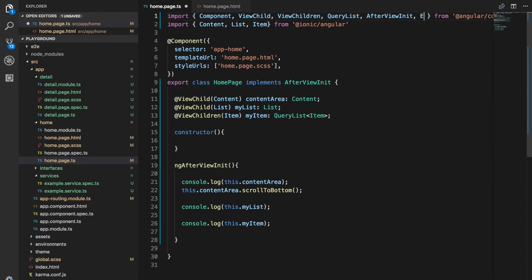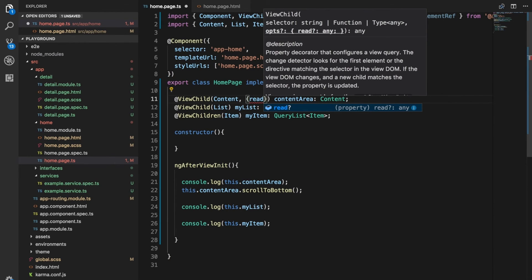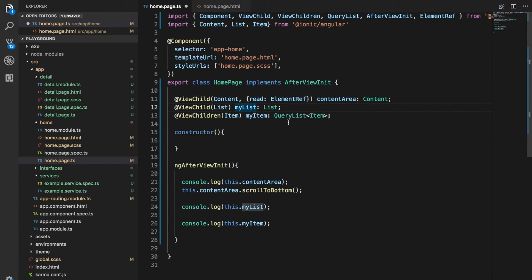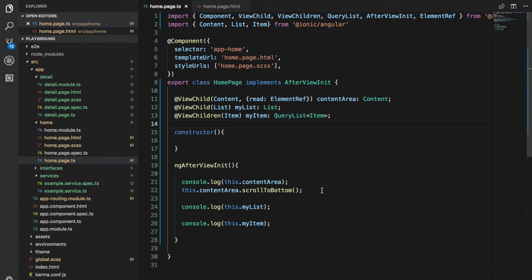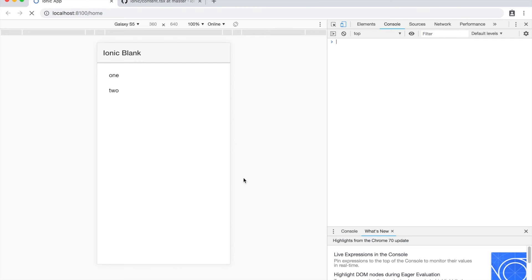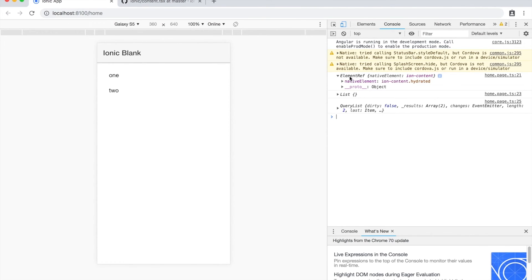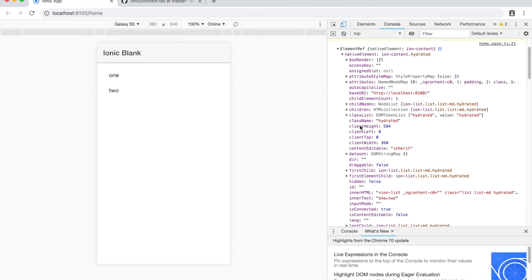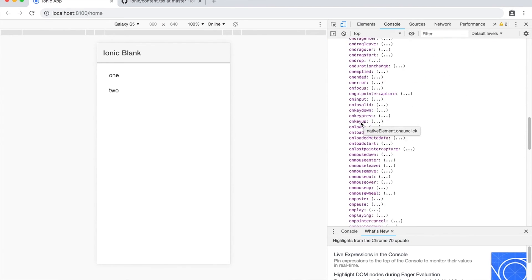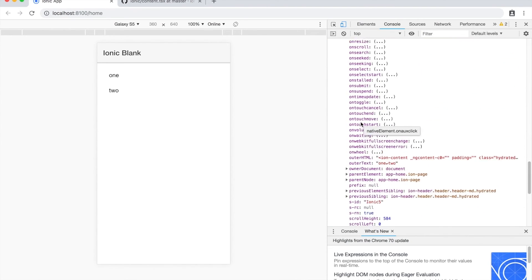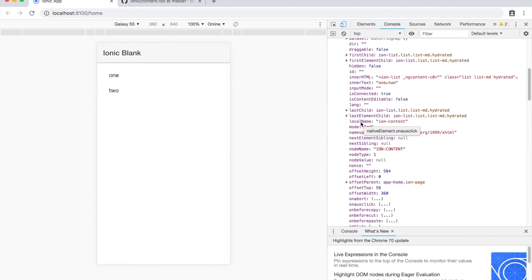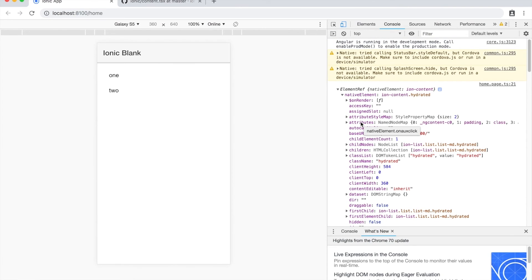So again, if we just import that from the Angular library, we can tell ViewChild to read a specific thing here. So if we say read element ref on our content, if I save that now, we can't scroll to bottom on that anymore because it's referencing the DOM element. So let's refresh that again. And you can see here now we have an element ref and we have the native element of ion content. So I can expand that out. And then this is just your regular sort of DOM element properties here.